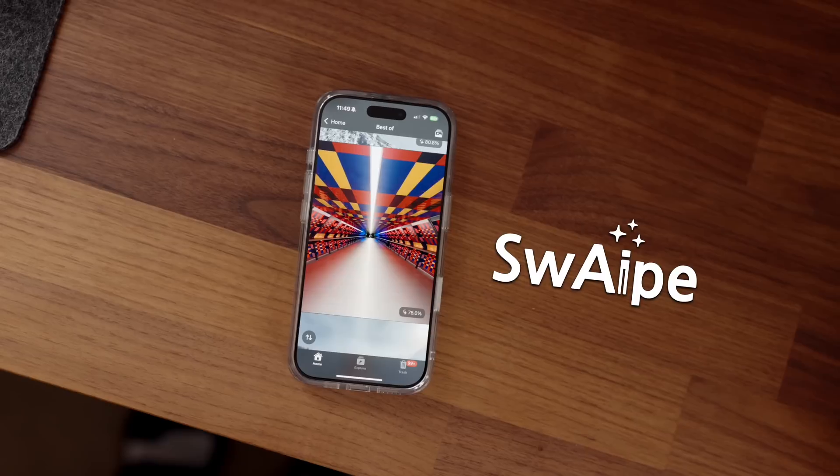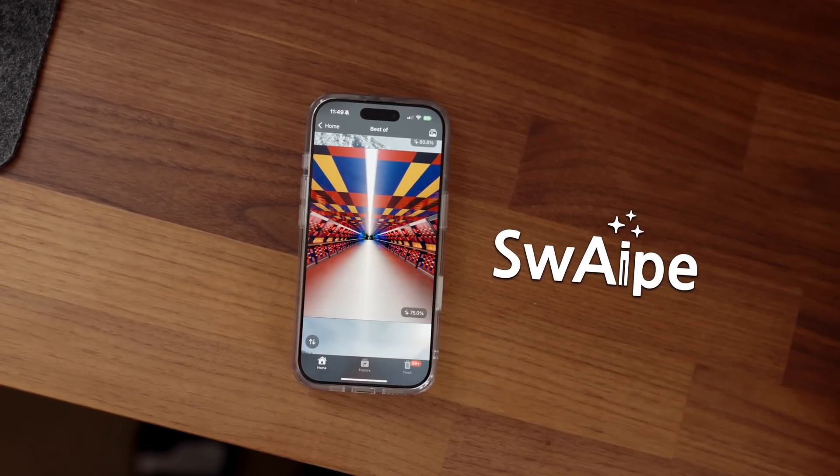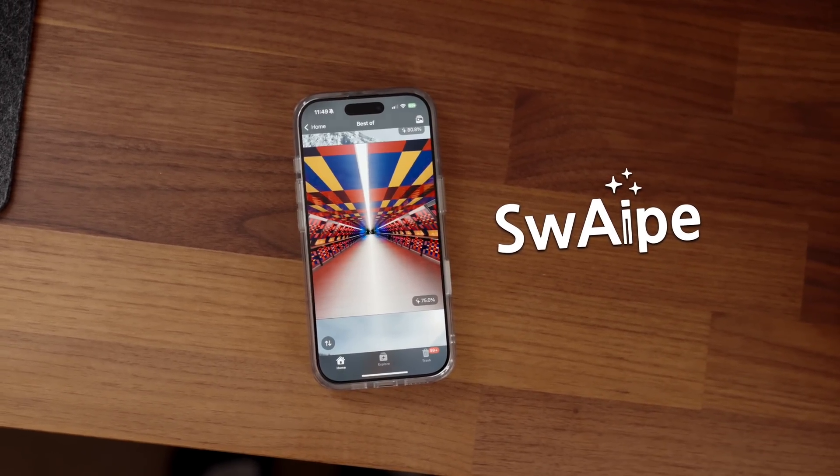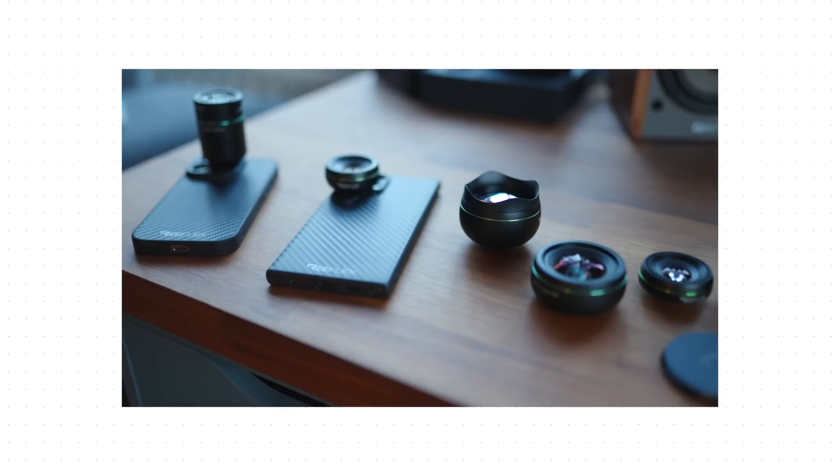We've all been here before - if you own an iPhone you'll either be very used to that iCloud storage alert, or you're paying more and more for an iCloud subscription every single year. I'd like to introduce you to an app that's going to fix it. This is a new app called Swipe, and obviously the spelling is a play on AI because a lot of this is quite AI-driven.